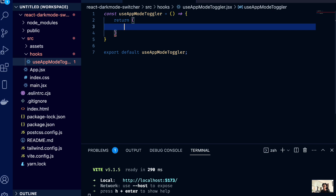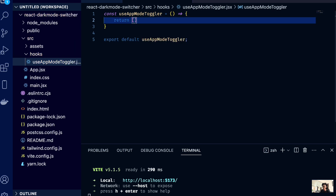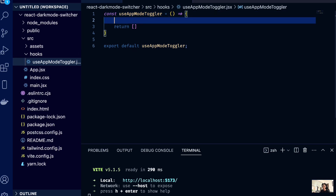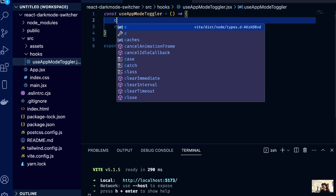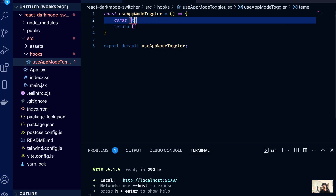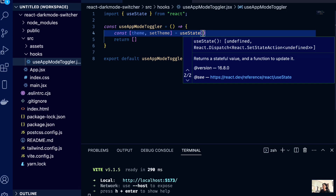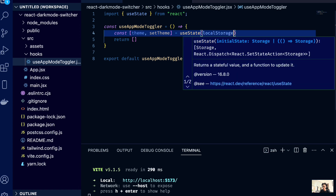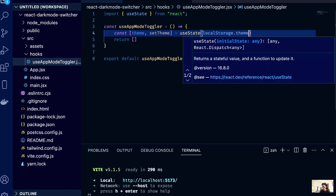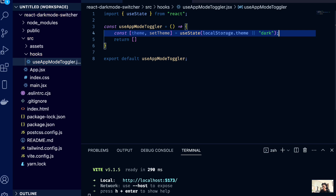Inside of the return statement we'll be returning two things. But before we return anything, the first thing I want to do is create a state that holds our theme, and that theme is going to be set to the localStorage theme value — so we're reading from localStorage and setting it to dark mode as the default if there is no stored value.